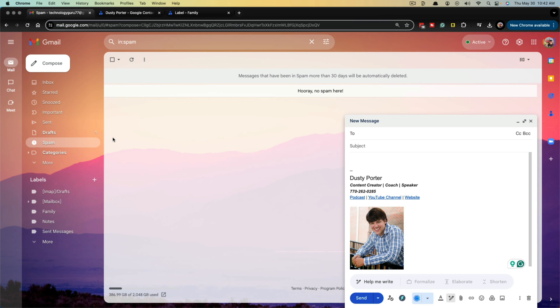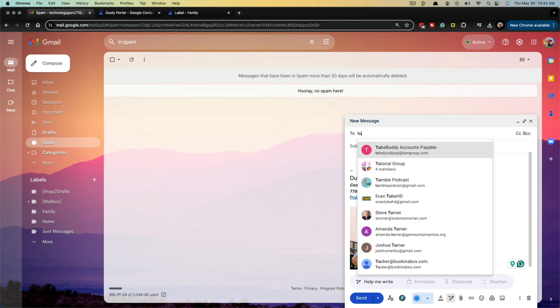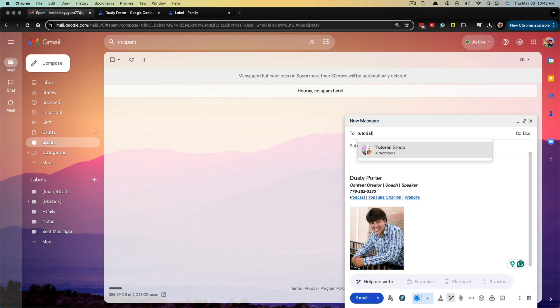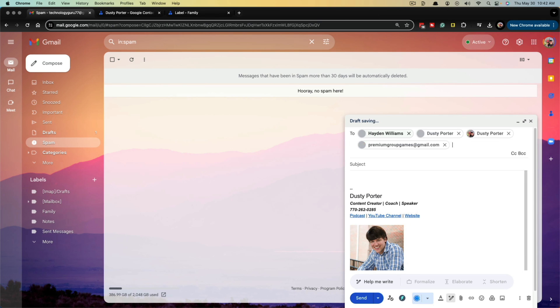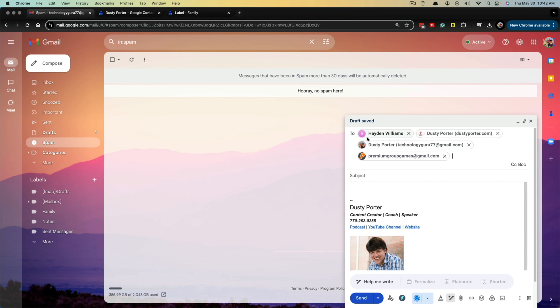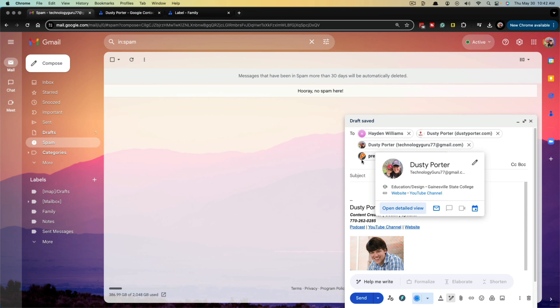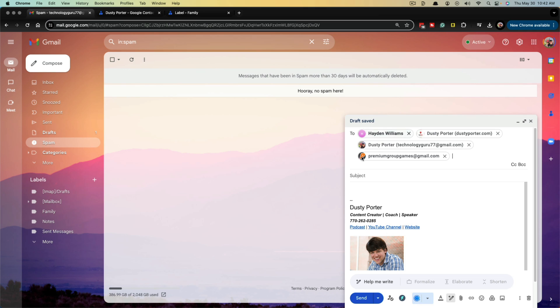And now when we go back to Gmail, you do have to refresh. So make sure you refresh your Gmail account. Go ahead and type in the group name. So there's tutorial group, hit enter and all of the email addresses that you've added to that group will now be right there and you don't have to type them in individually. Copy and paste them and you're good to go.